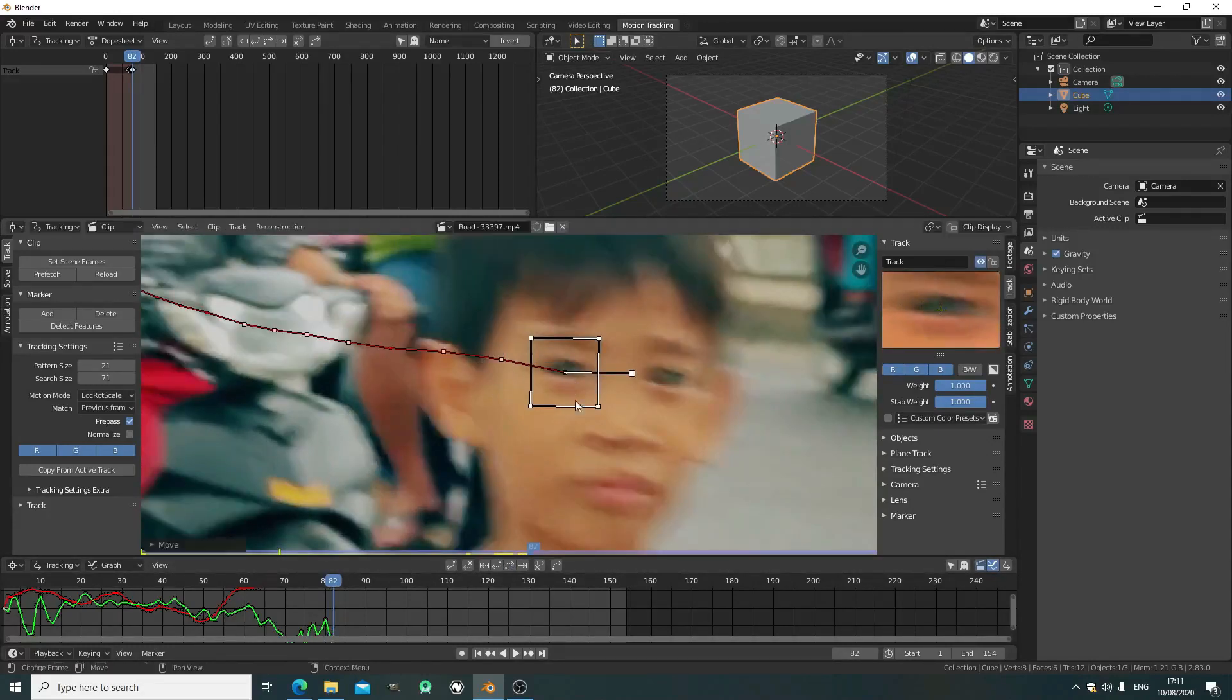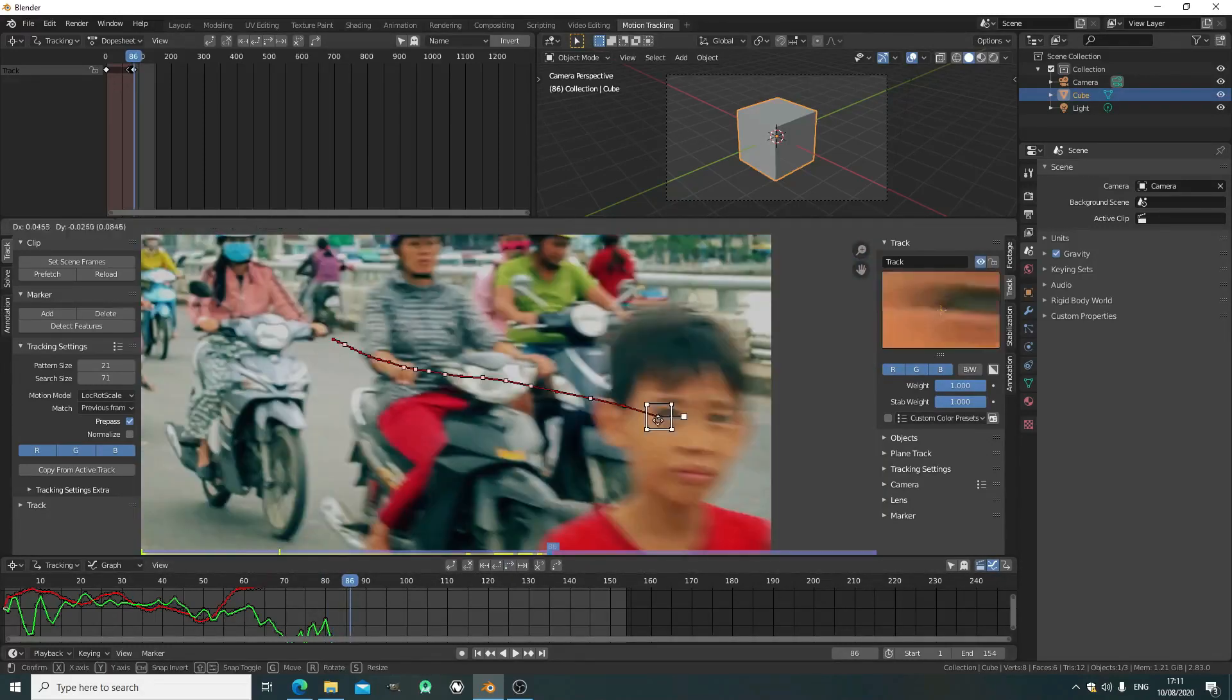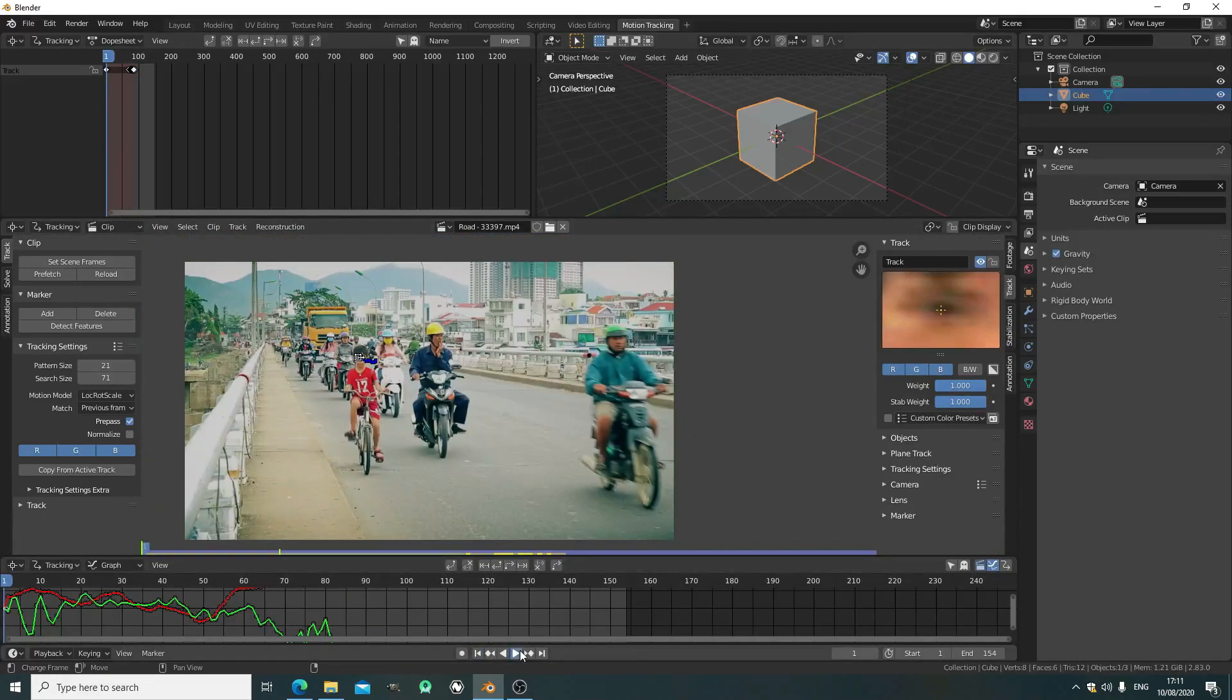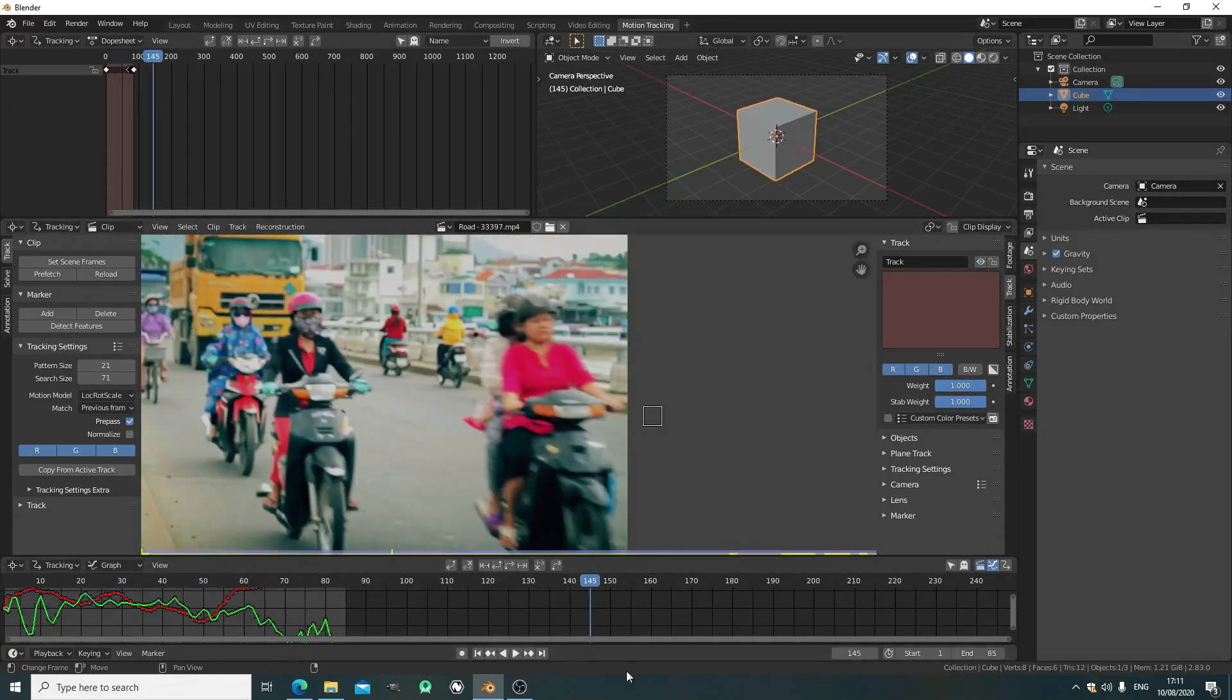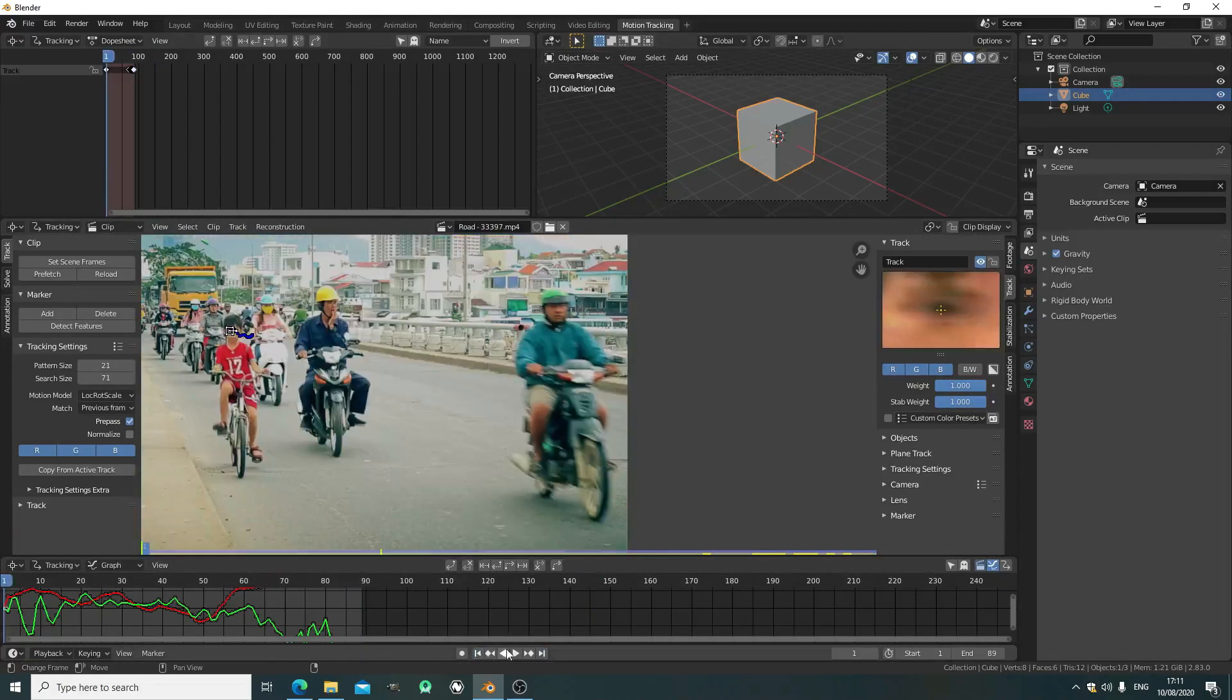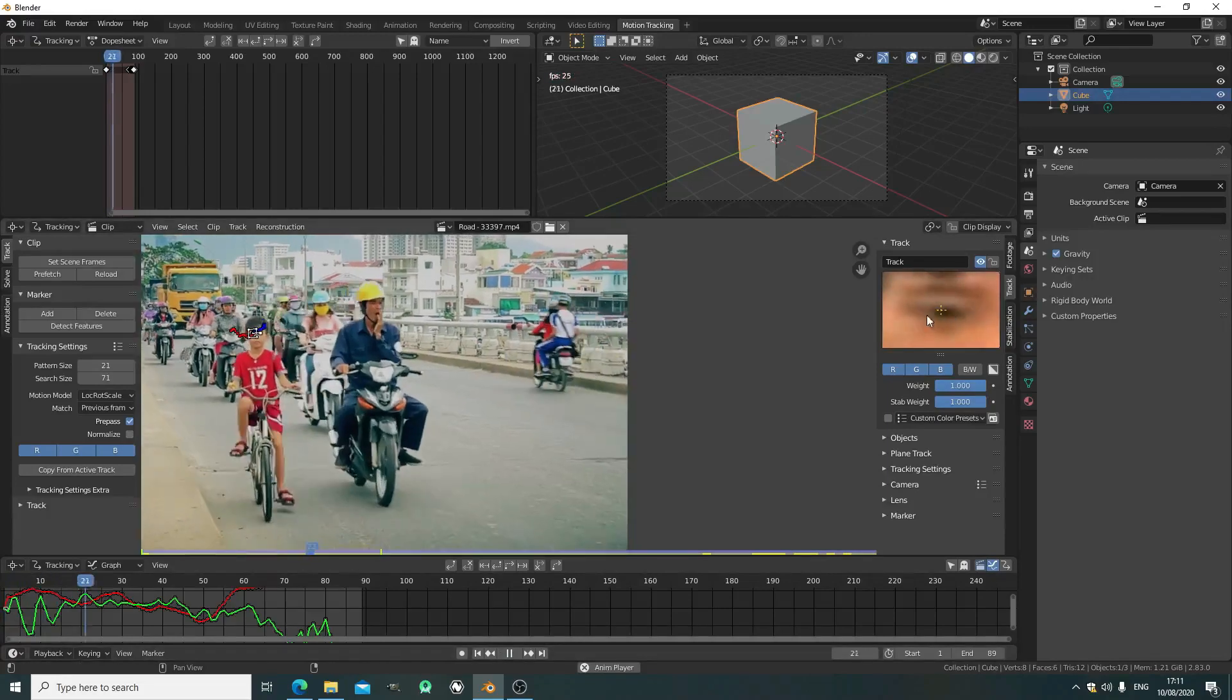Hopefully you'll have a better track. You can look in the preview window and make sure when you scrub the clip, it always has the eye in the center of the preview window.